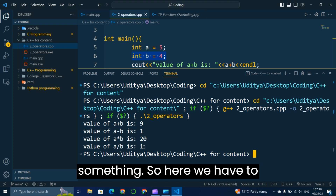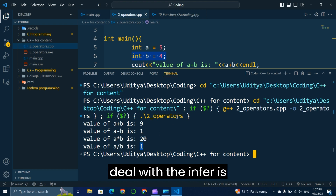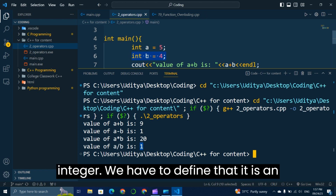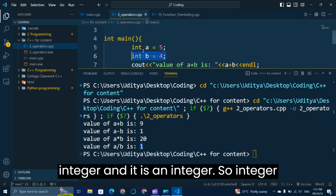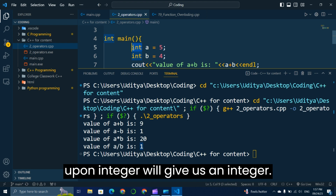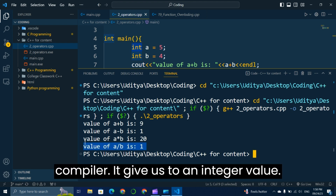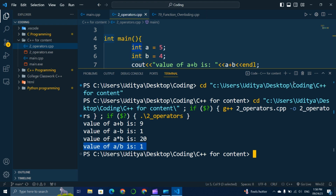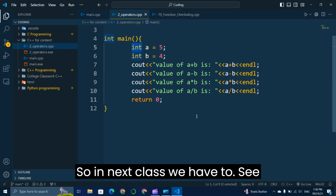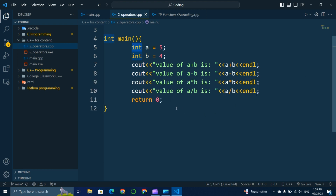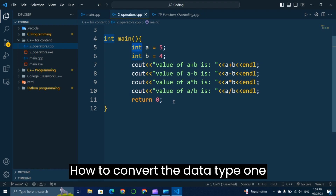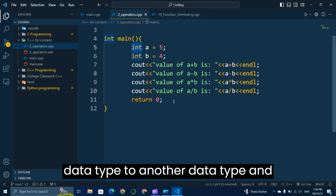There is an important point here: 5 divided by 4 should be 1.something, but since we defined both variables as integers, integer divided by integer gives an integer result. The compiler returns an integer value. In the next class we will see how to convert one data type to another.